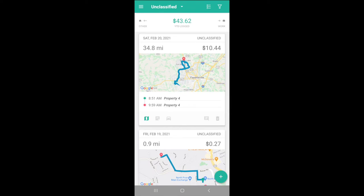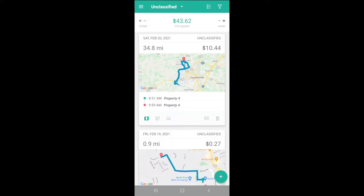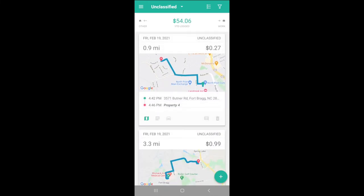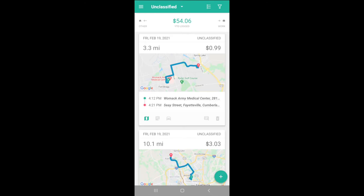In our Trips tab, we'll see screens for both unclassified and all mileage. As unclassified mileage is accrued, we can swipe trip cards to the right to classify them as work, and to the left for personal. Trips are kept private while they are unclassified and stay that way if they're classified as personal or as an other classification.